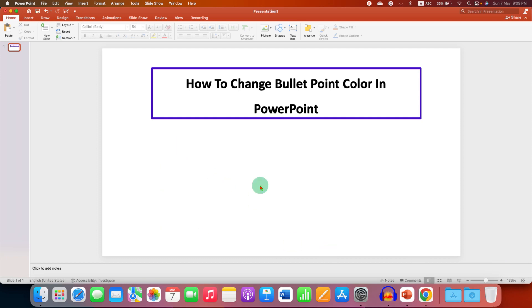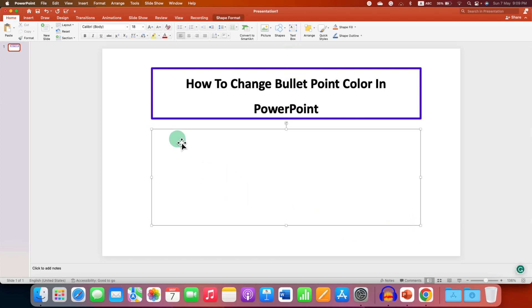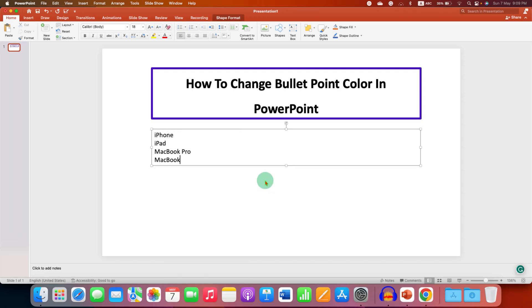First, you need to click on the text box and then draw the text box of the size you want, and paste the text or type the text for the bullet point.